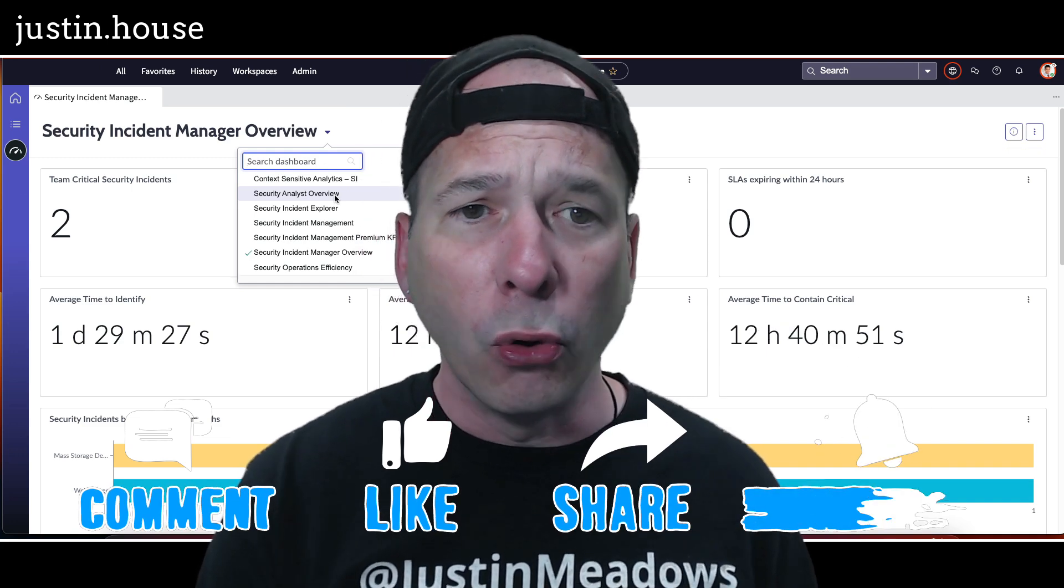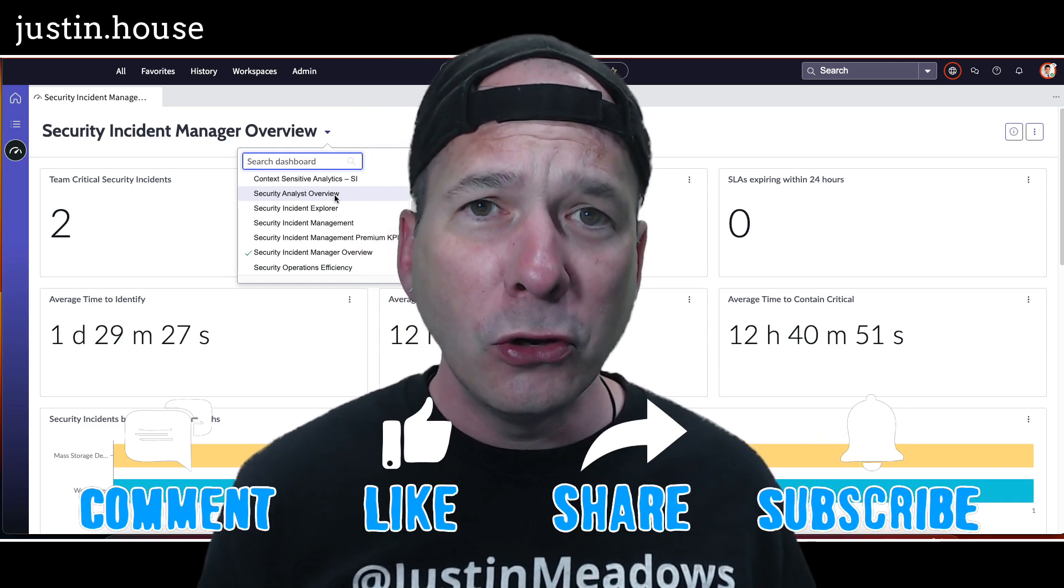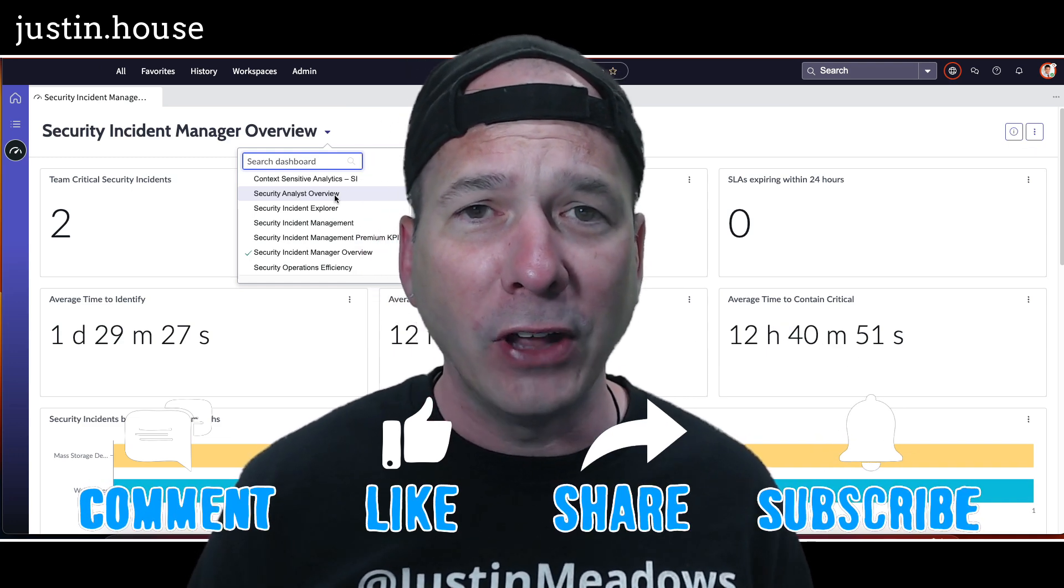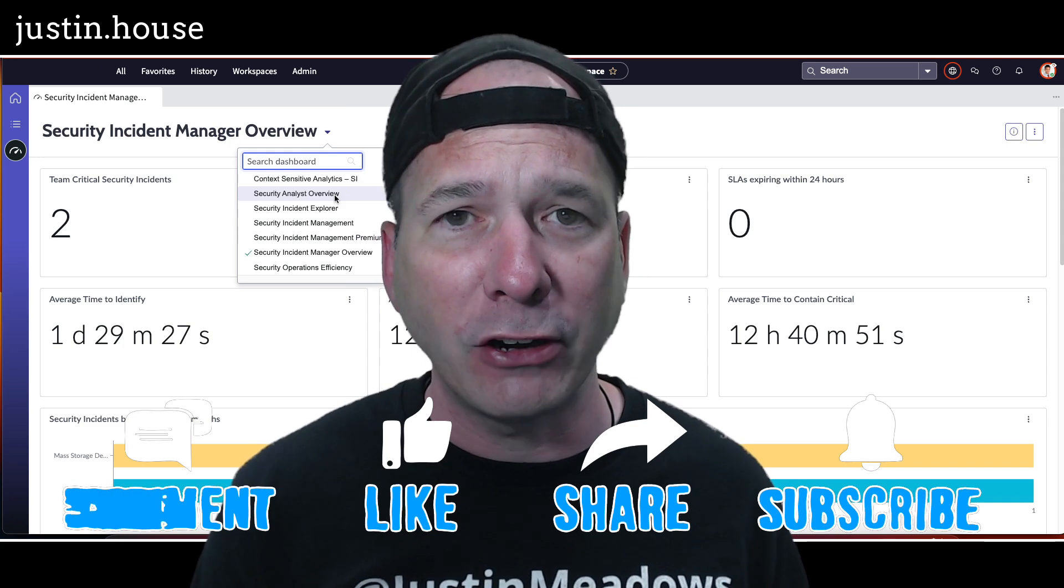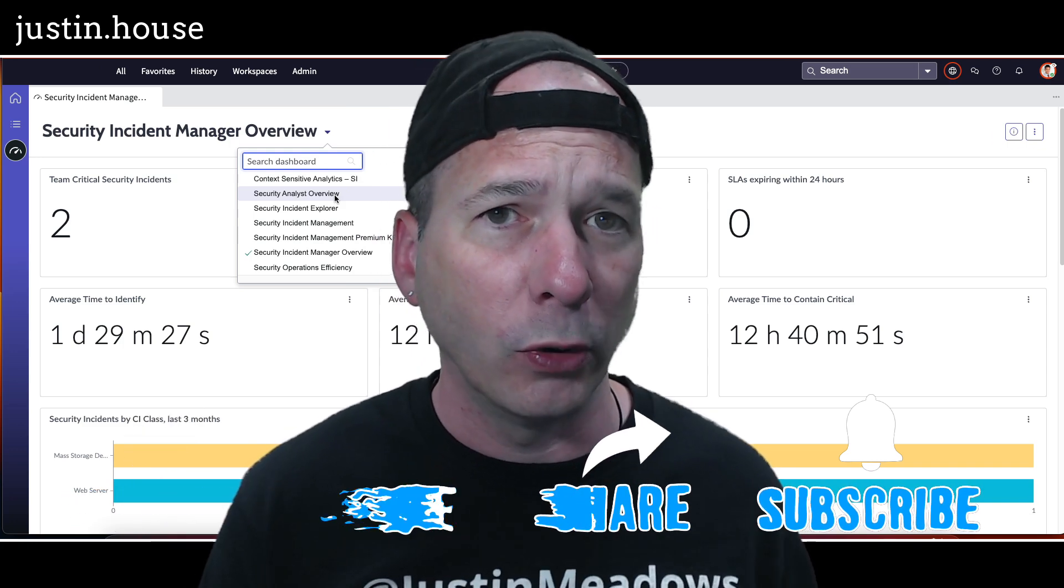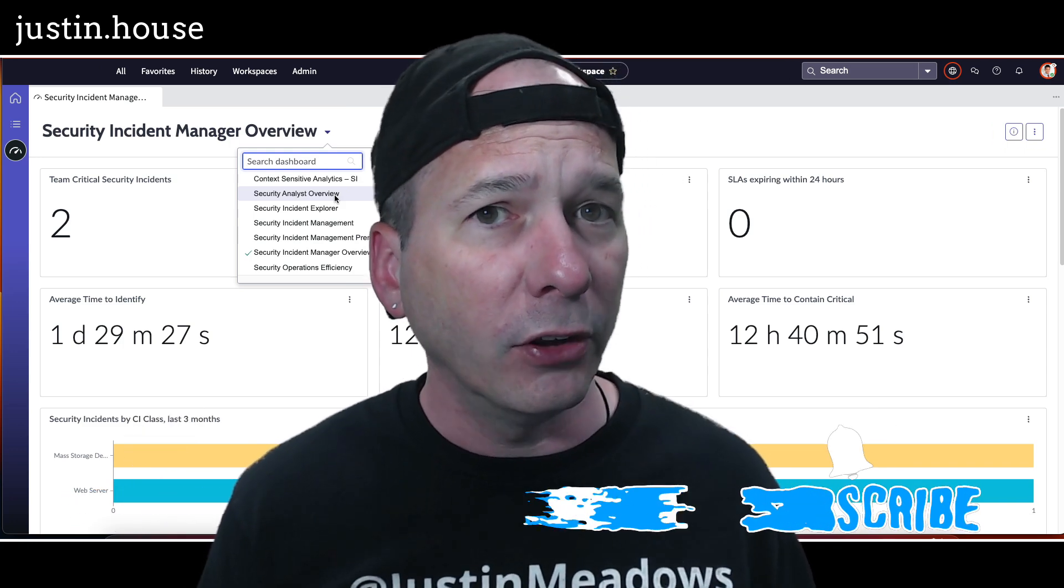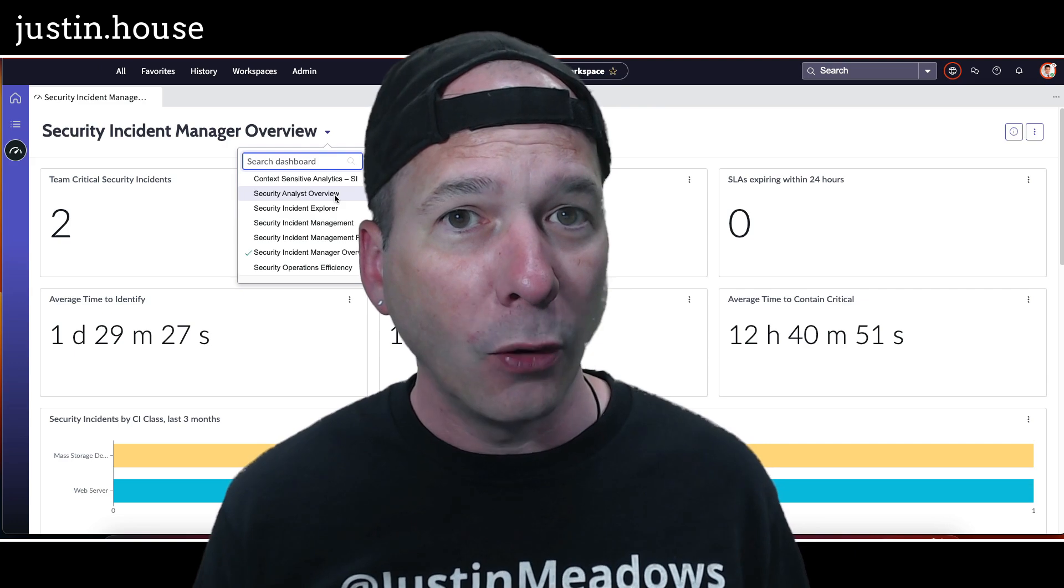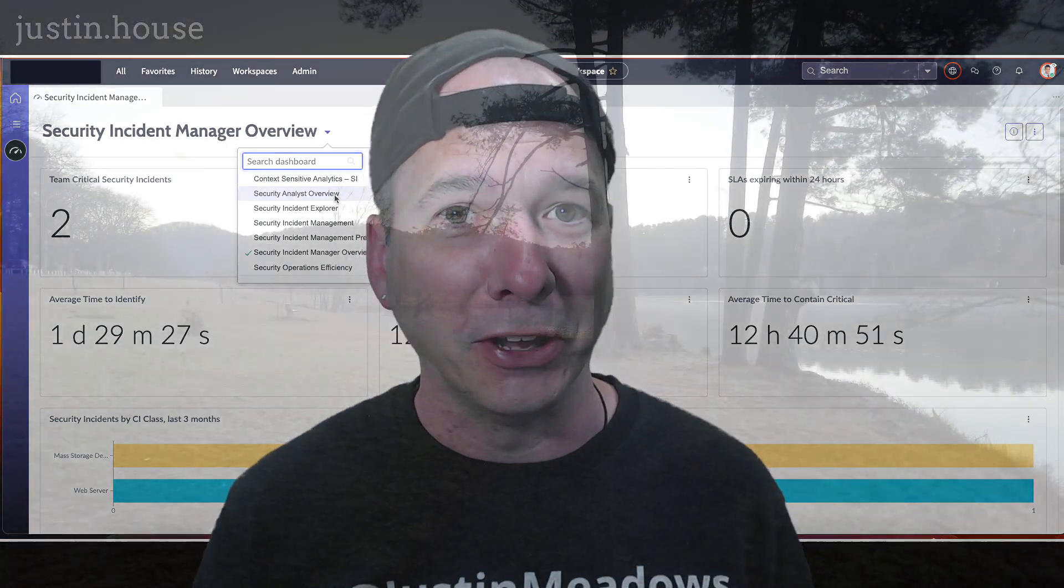I hope you found this video helpful. If you did, please like, please subscribe, or share with somebody who you think might be interested in having different lenses and different dashboards within their Security Incident Response Workspace. And until next time, don't forget to always be learning.